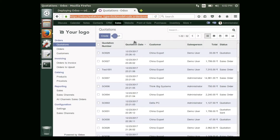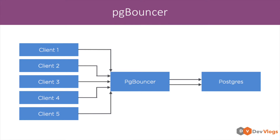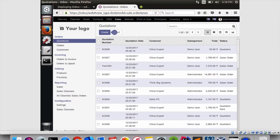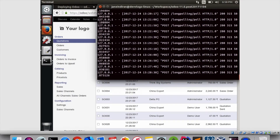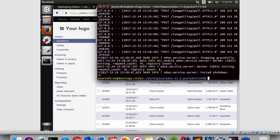Now we will see how to configure postgres for performance improvements. The first one we are going to see is pg_bouncer, so first we have to install pg_bouncer.